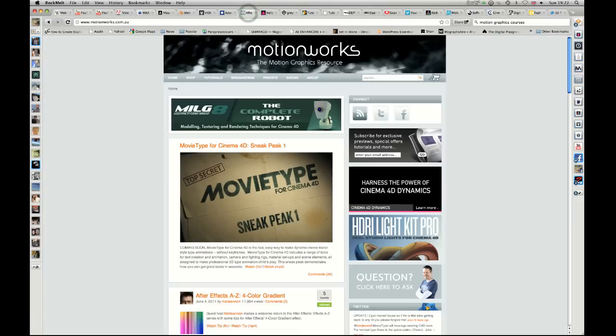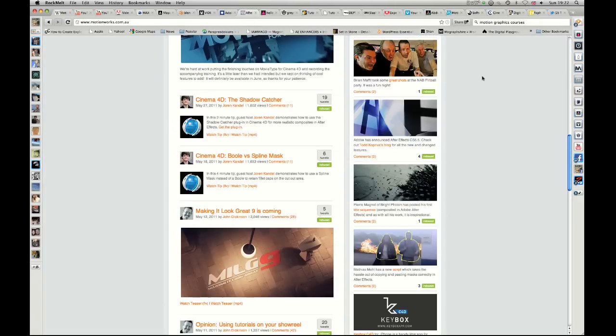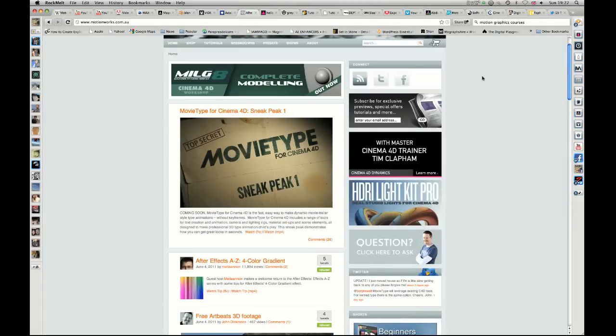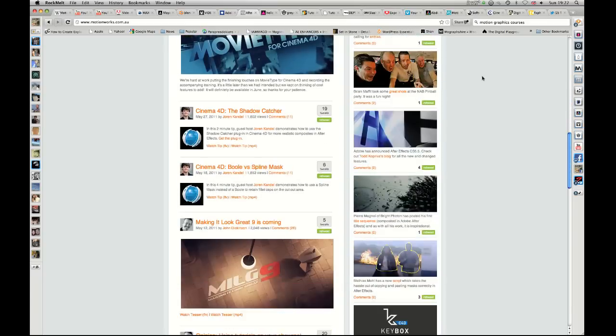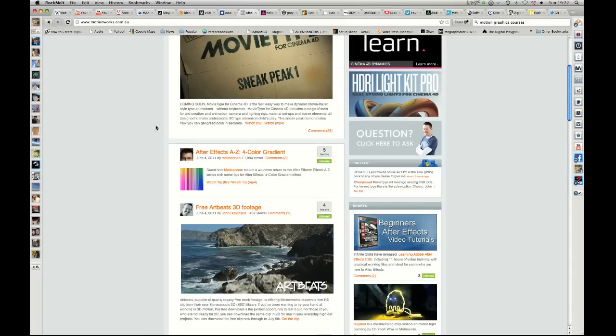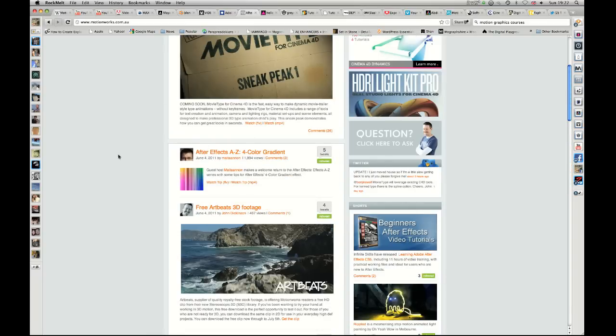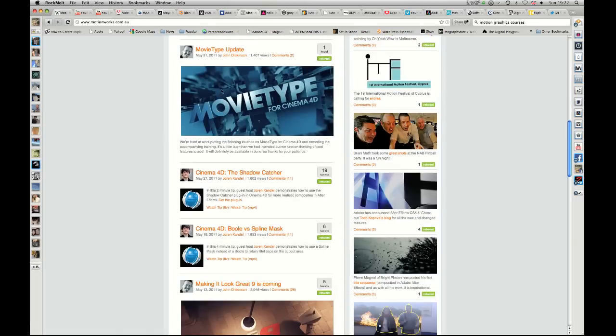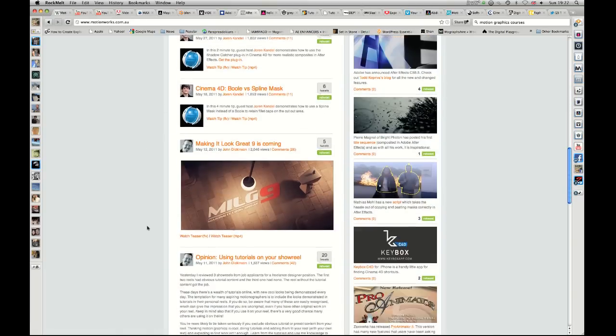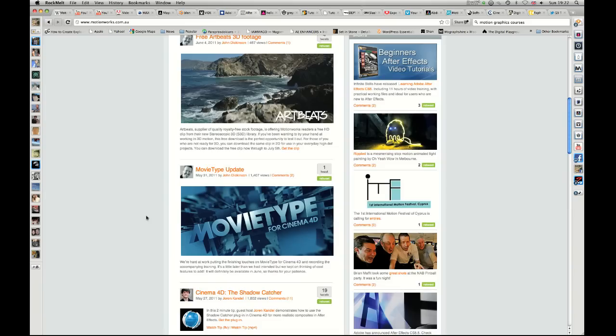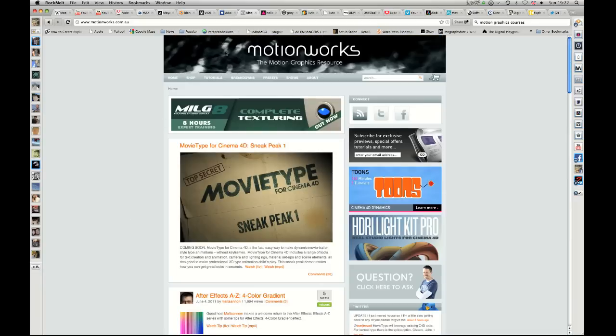MotionWorks is good for Cinema 4D. Mainly Cinema 4D and After Effects. I've actually been lucky enough to be part of tutorials that they're doing, breaking down every plugin in After Effects, which is cool and he does a lot of Cinema 4D as well. So a great place to learn those two.